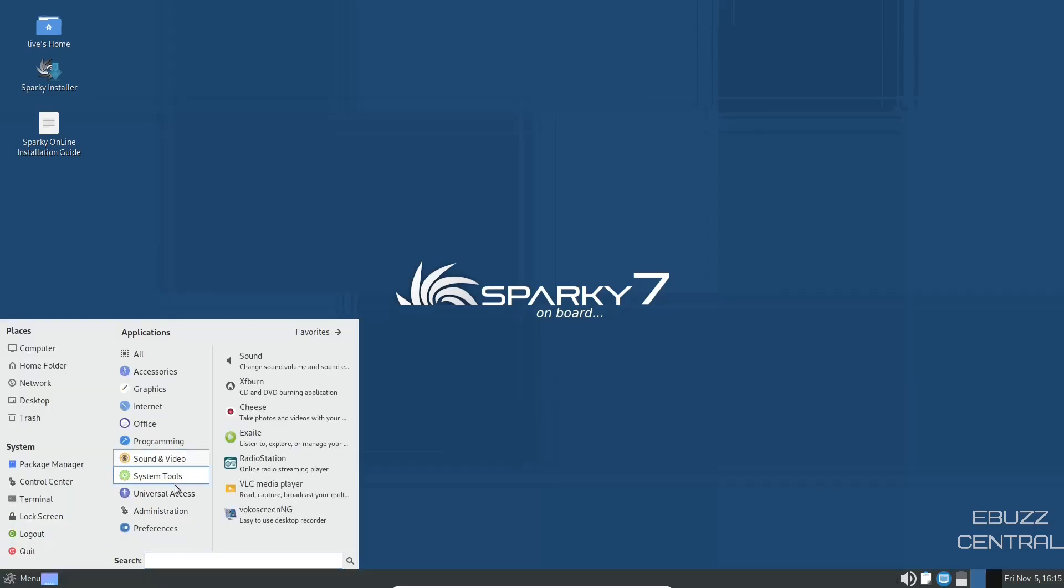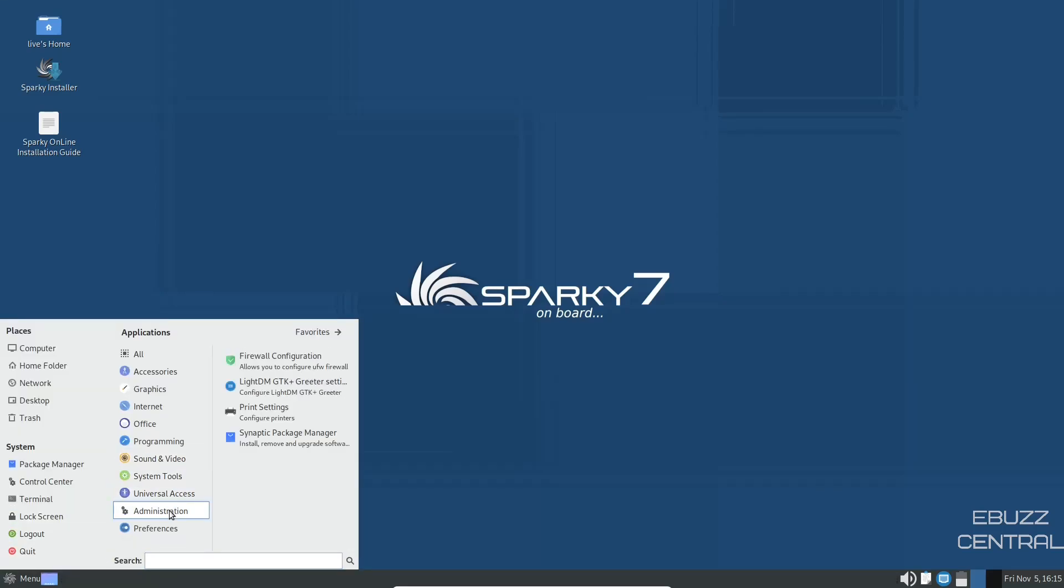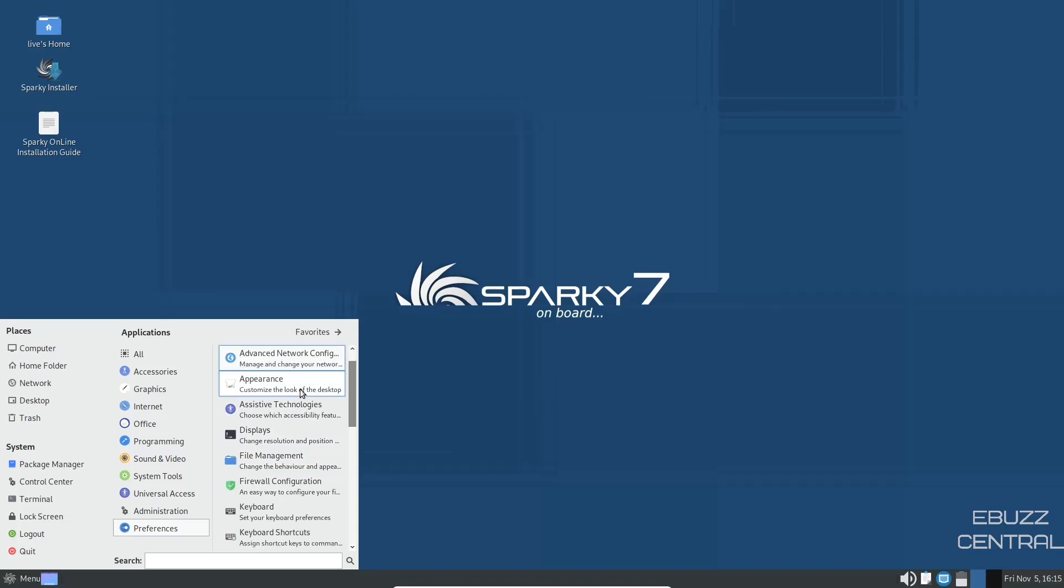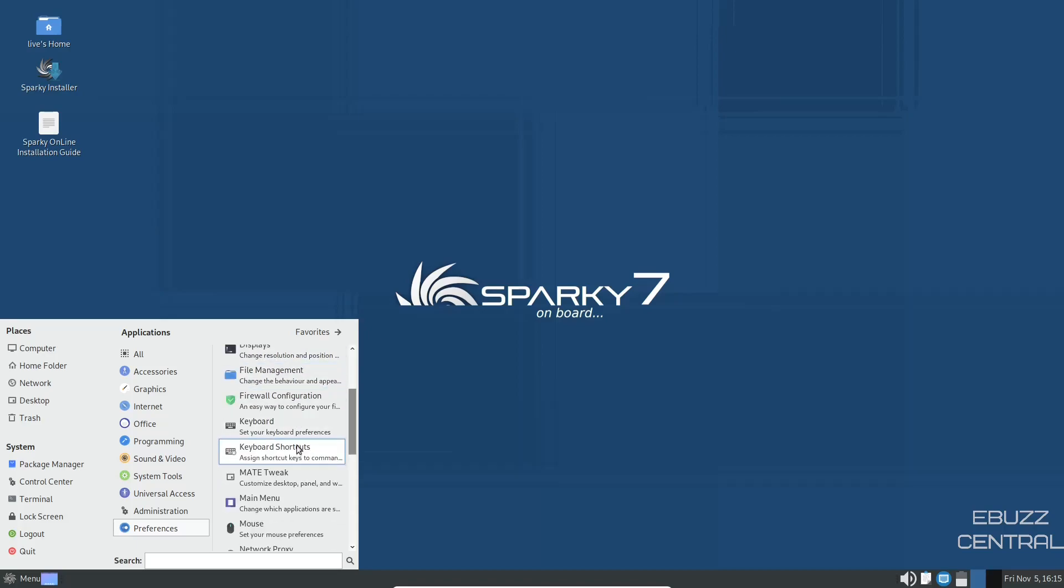Go back over to menu, universal access, administration, and then your preferences. Appearance, assistant technologies, displays, mate tweak, main menu. You can customize your desktop with mate tweak. Let's open that up.